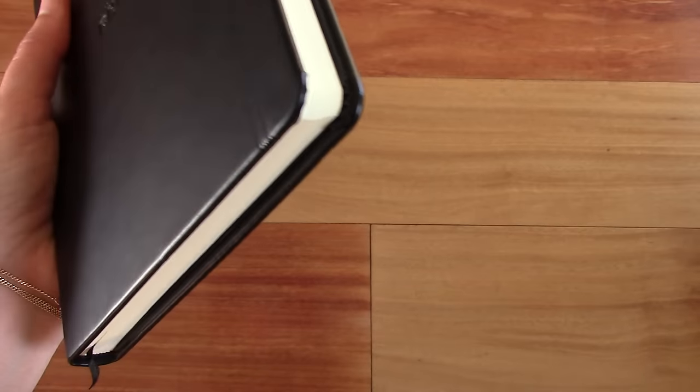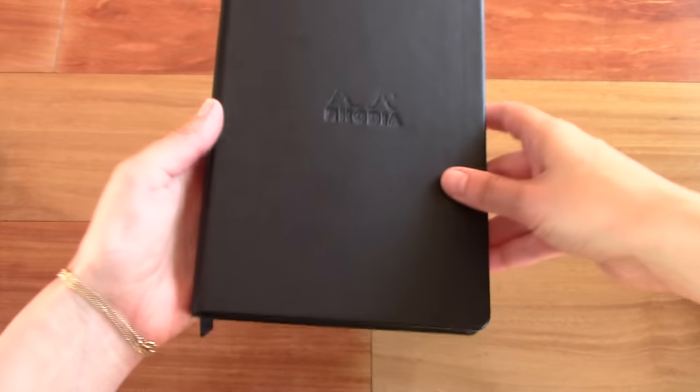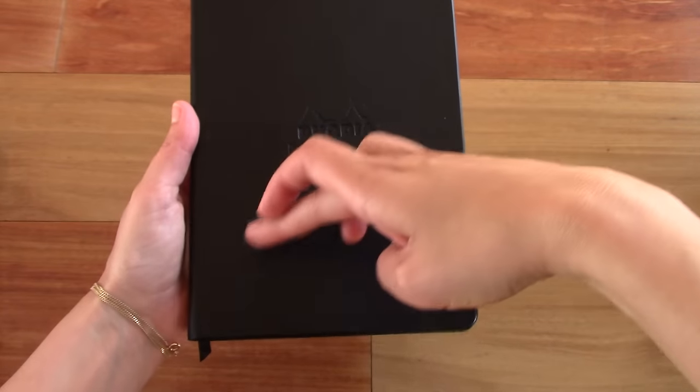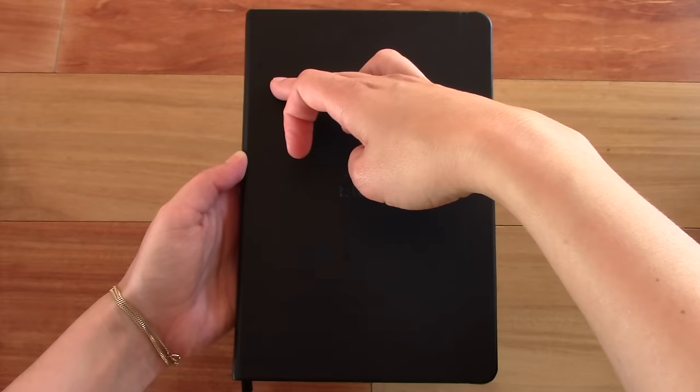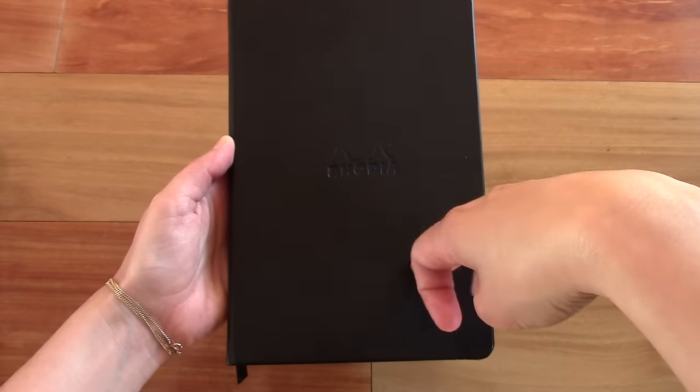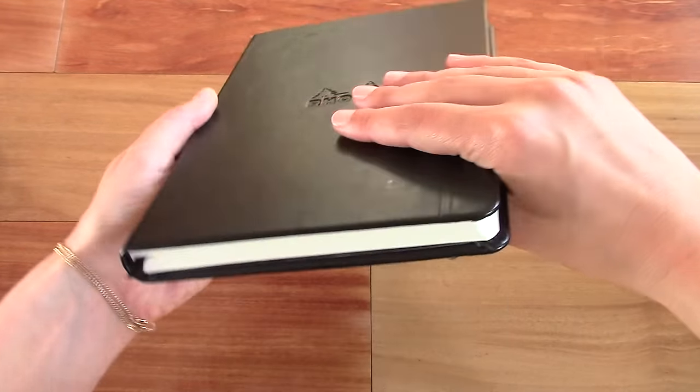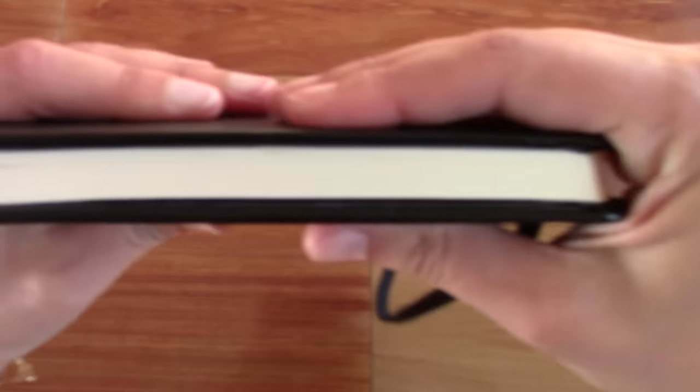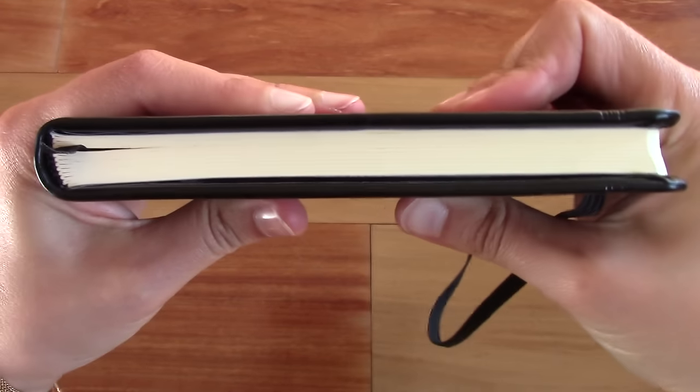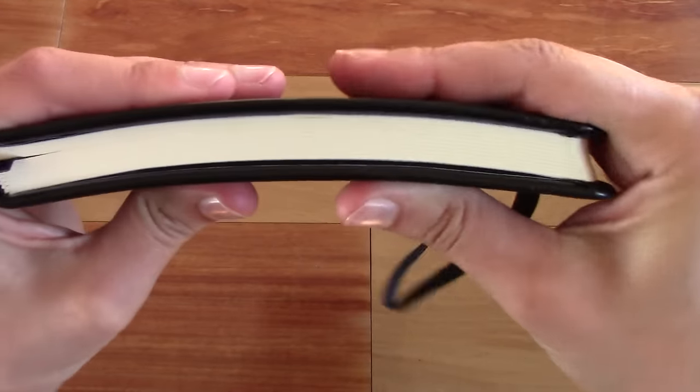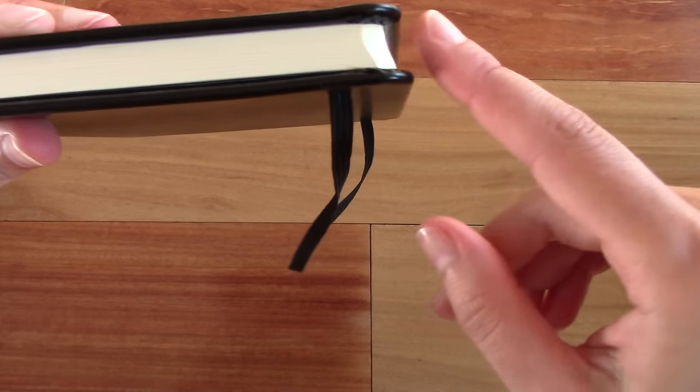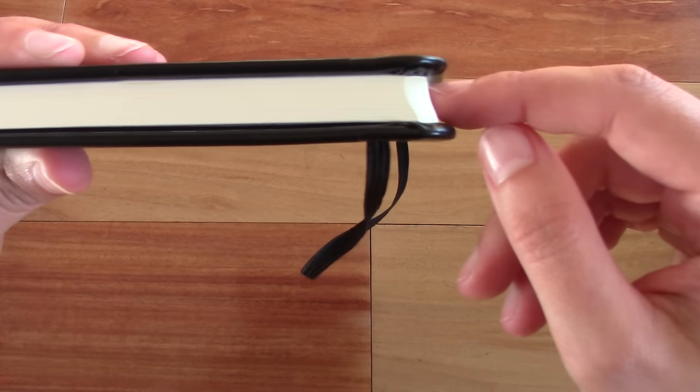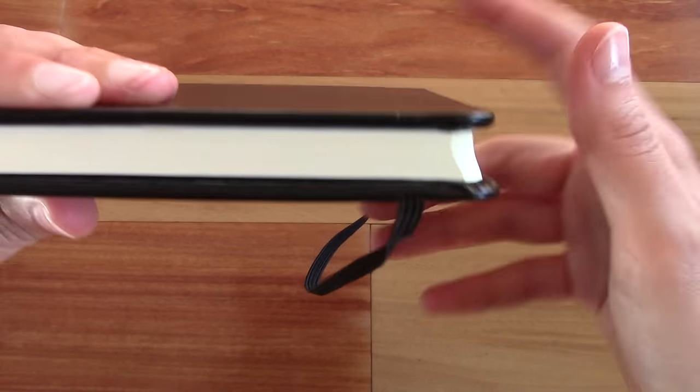It is a hardcover and it's a standard A5. The dimensions are 5.8 by 8.3 inches or 14 by 21 centimeters. It's hardcover, probably the thickest hardcover I've ever seen. It's really sturdy, doesn't give much. And then it has overhang here with rounded edges and then about a 3mm overhang to the paper.